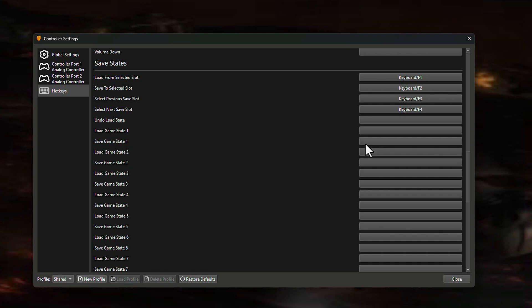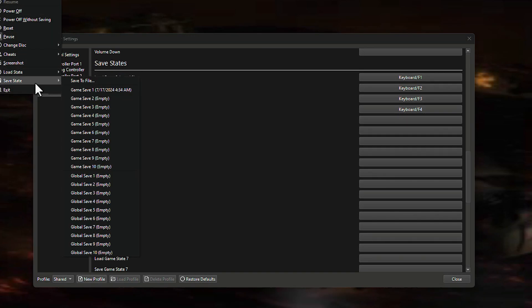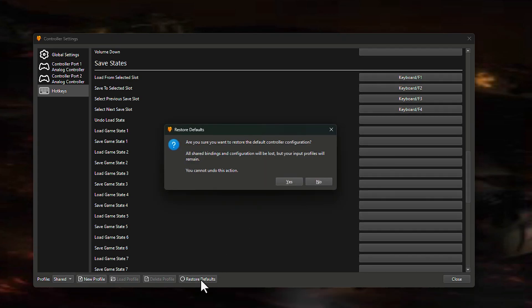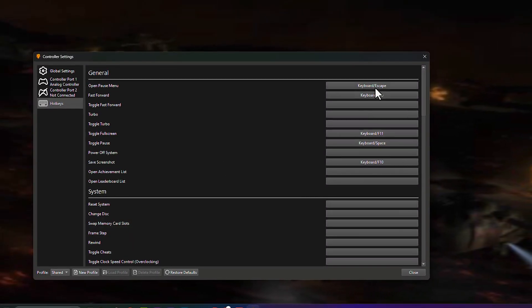I also created a shortcut for 'Save State 1' and 'Load State 1', customizing them to LT + X. When you reach a hard point or a difficult level, hit save state, play the game, and if you get a game over, load the state. If you make any mistakes with hotkeys, click 'Restore Defaults' to reset them all.